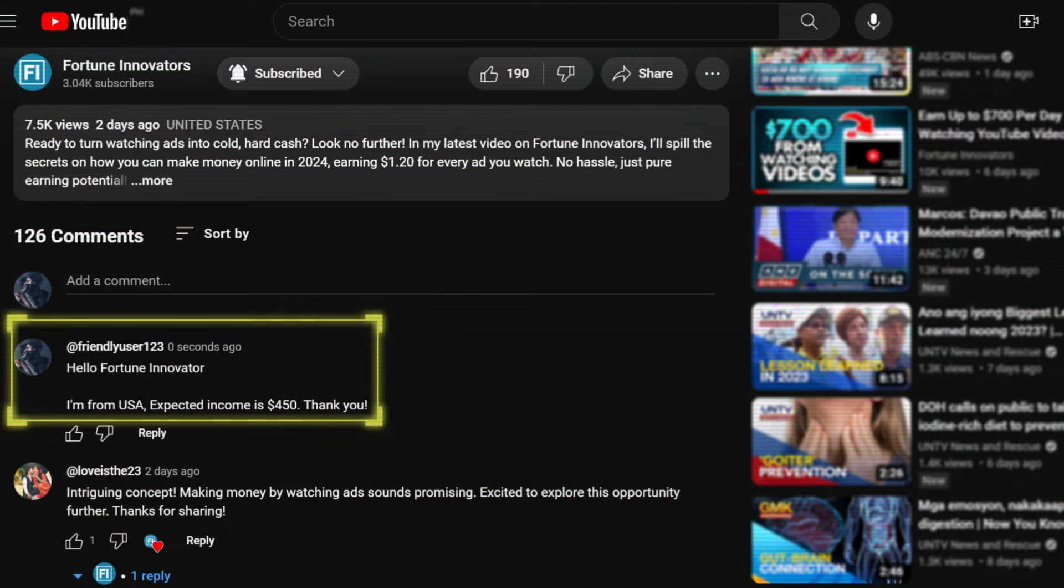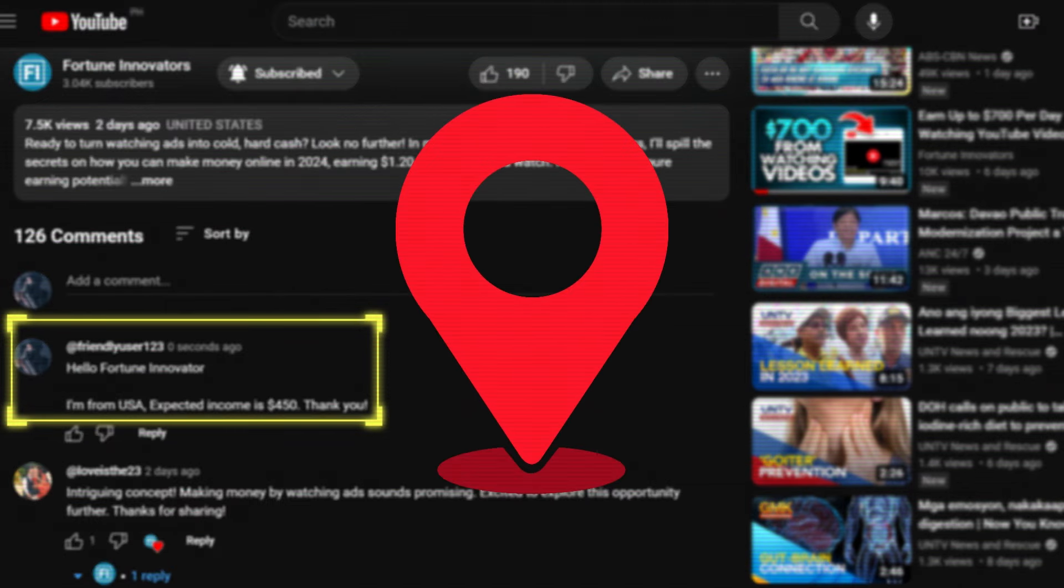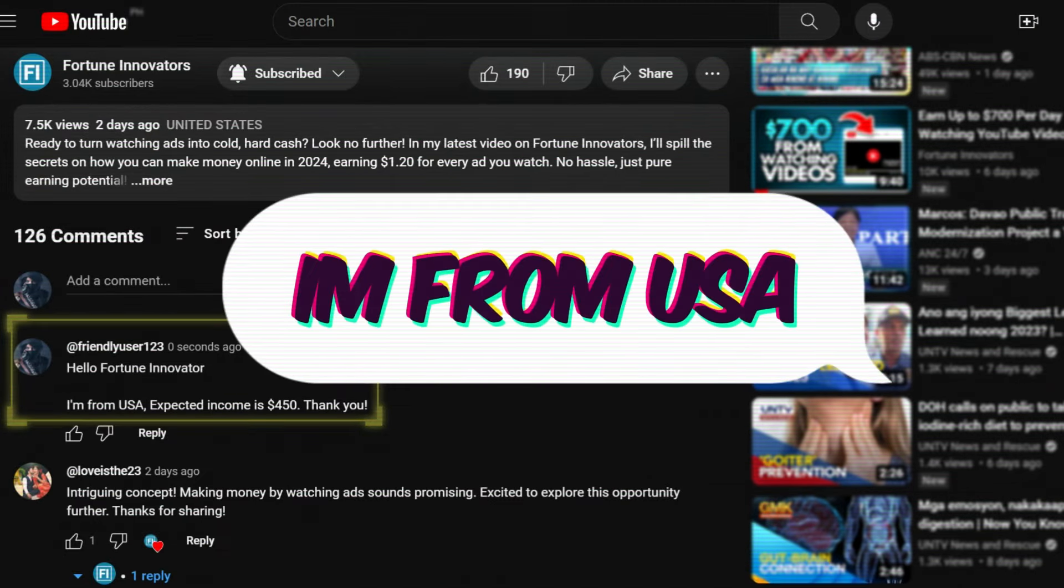So, before I spill the beans on how to do this, drop a comment down below telling me your location. Like, I'm from blank, aka your country.